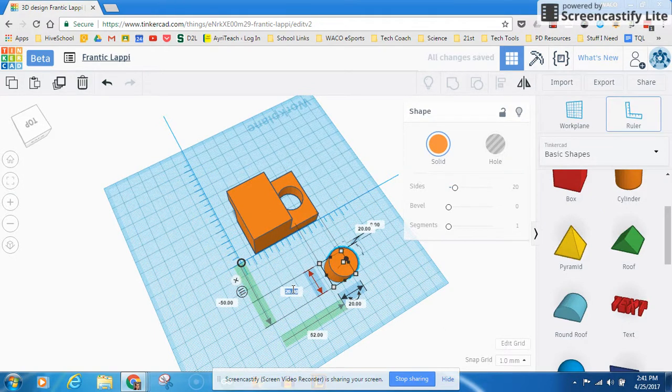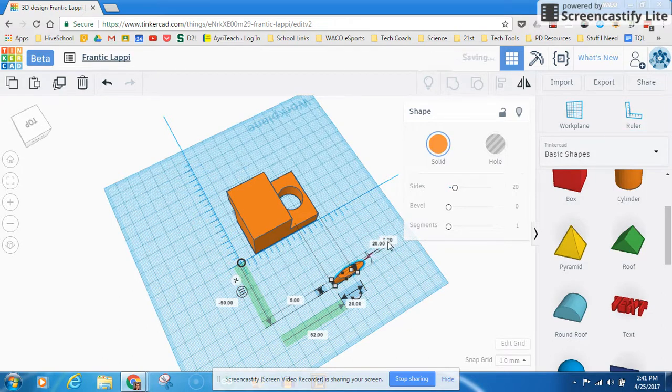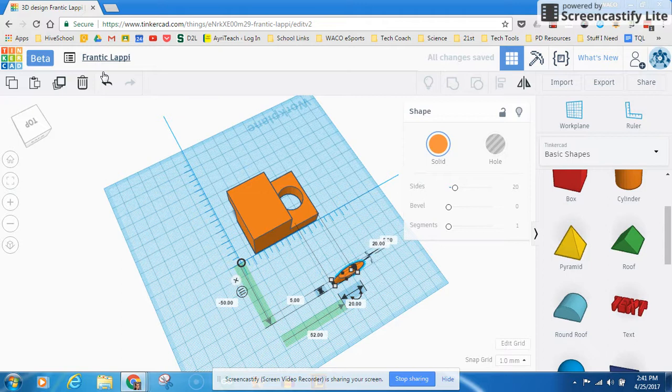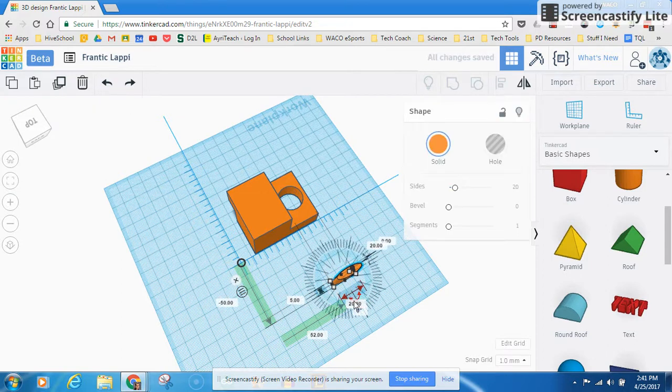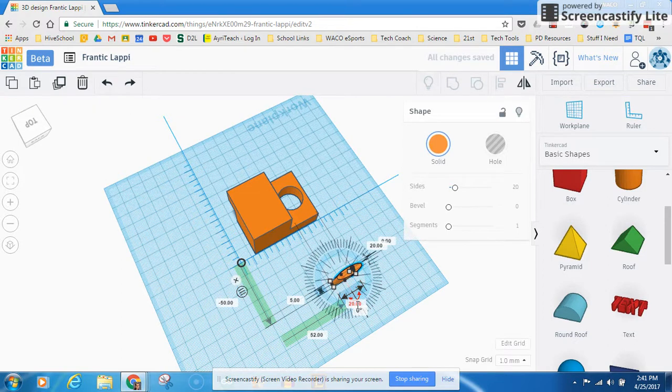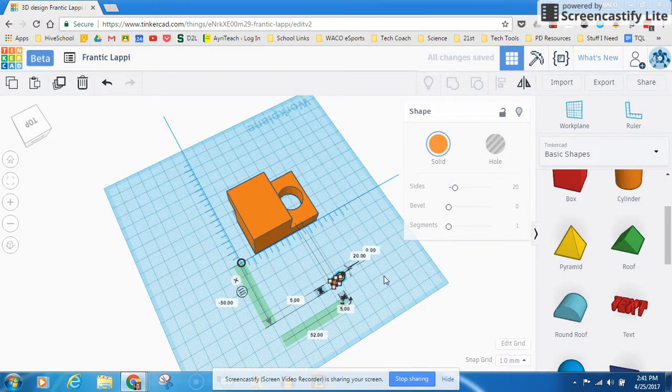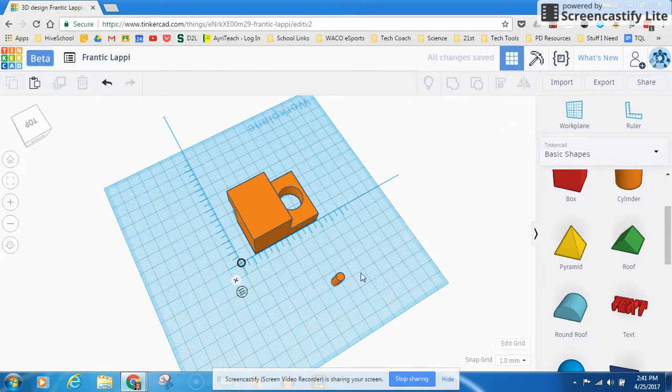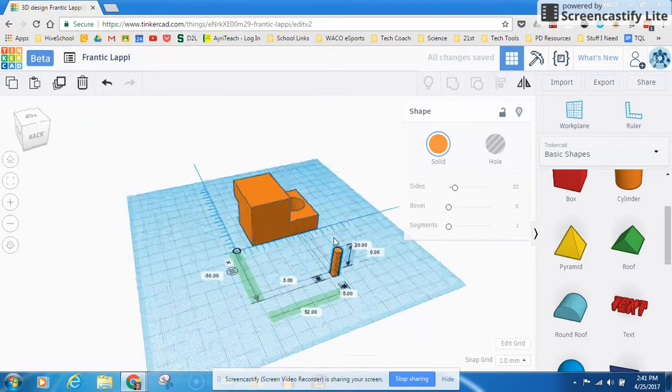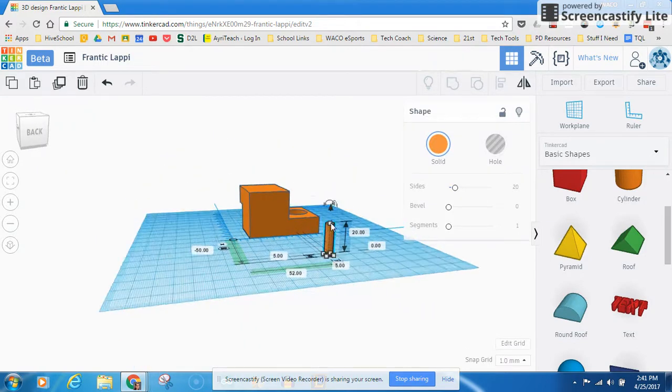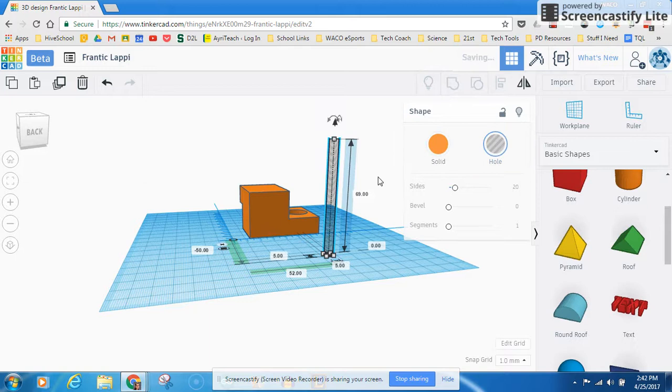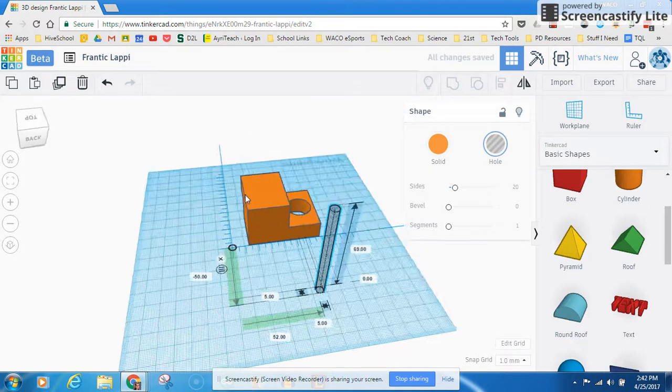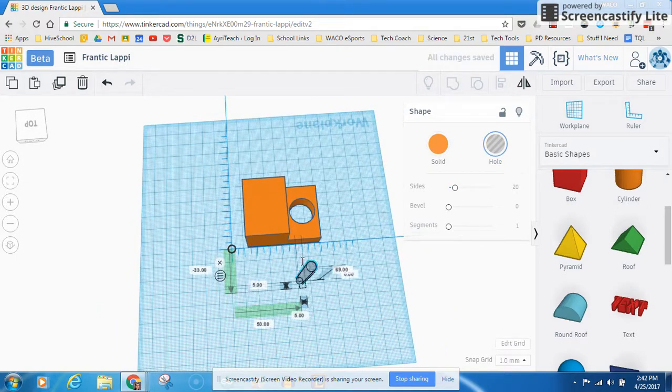We're going to make it like a 5mm by 5mm. Whoops, I just raised it off the ground. Go ahead and hit my undo button up here. Okay, so I got a 5x5. And let's go ahead. I'm going to scroll down here a little bit. Let's say I want a hole all the way through this thing.